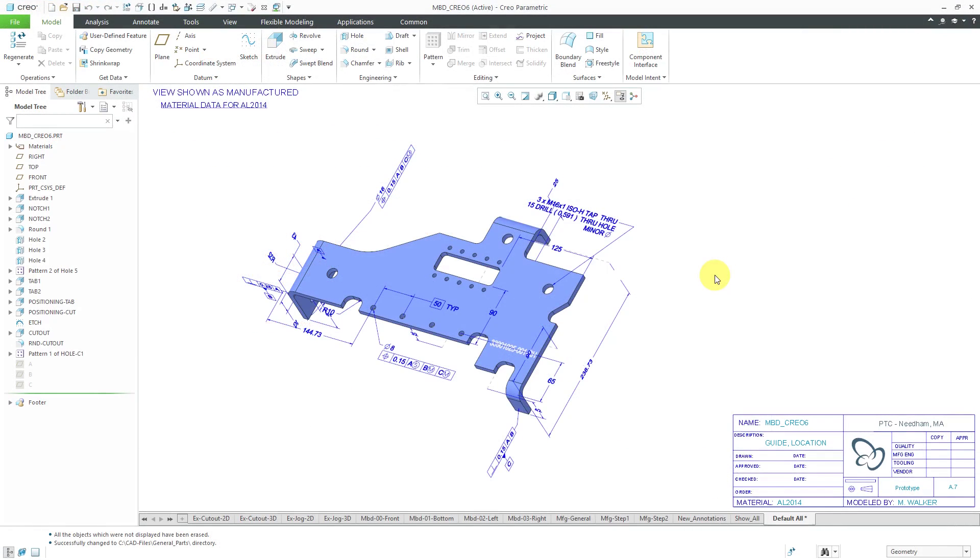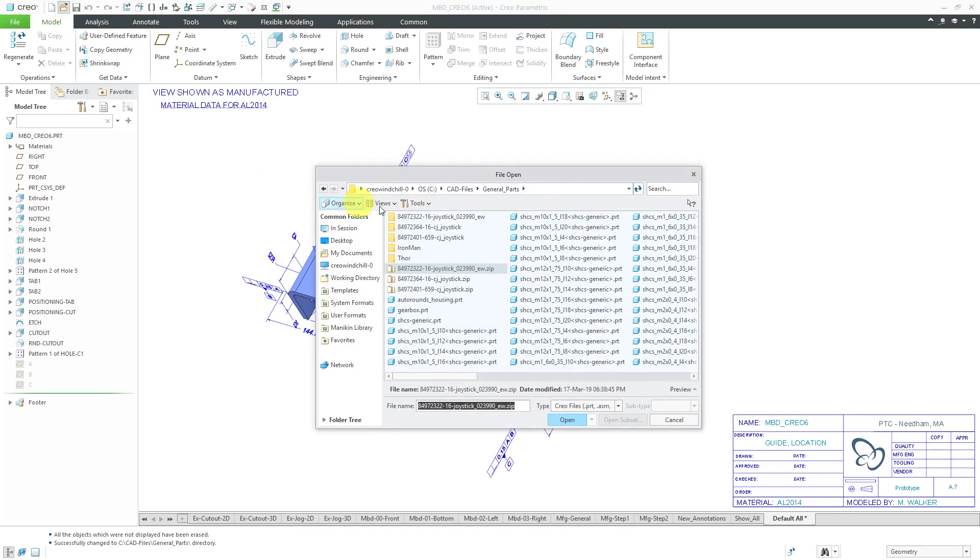Now I'm back in Creo Parametric. I'm about to open up that STEP file, but first I want to point out here I have a part file opened and it's got 3D annotations, the product and manufacturing information. I'm going to show you how to export this later on. For now, let's hit the open button to get to my STEP file.